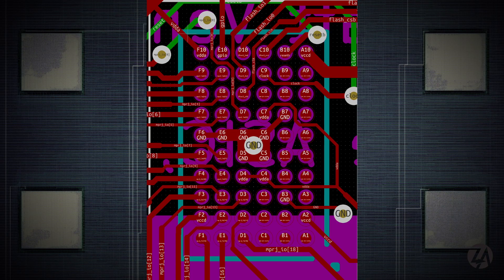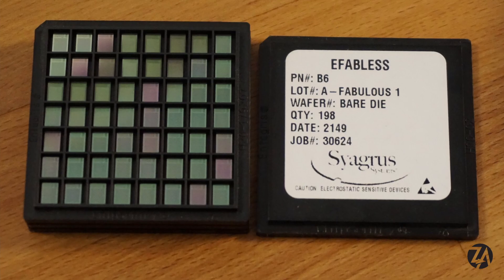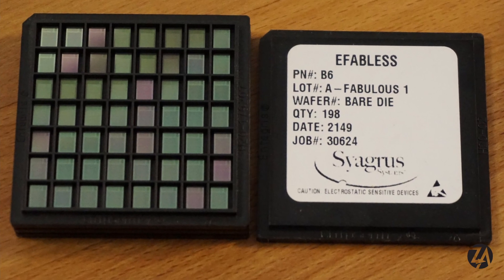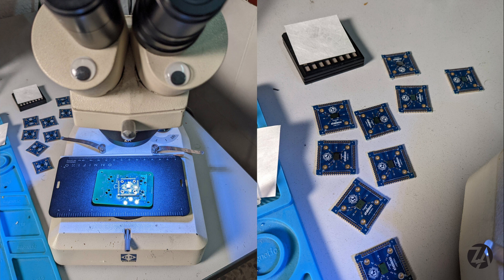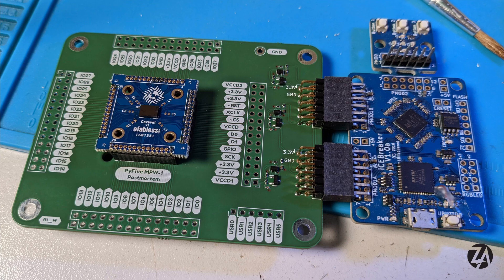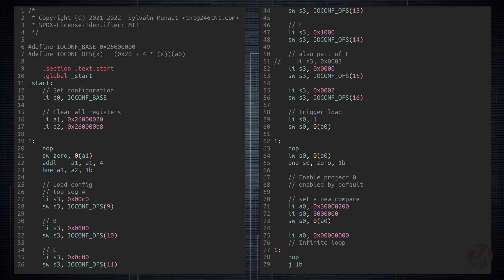The package is pretty small — it's a 5 by 3 millimeter BGA with 0.5 millimeter pitch and 60 pins — but it wasn't too hard to solder with hot air and flux. Out of 10 chips, I got signs of life from five, and three were able to run some firmware.